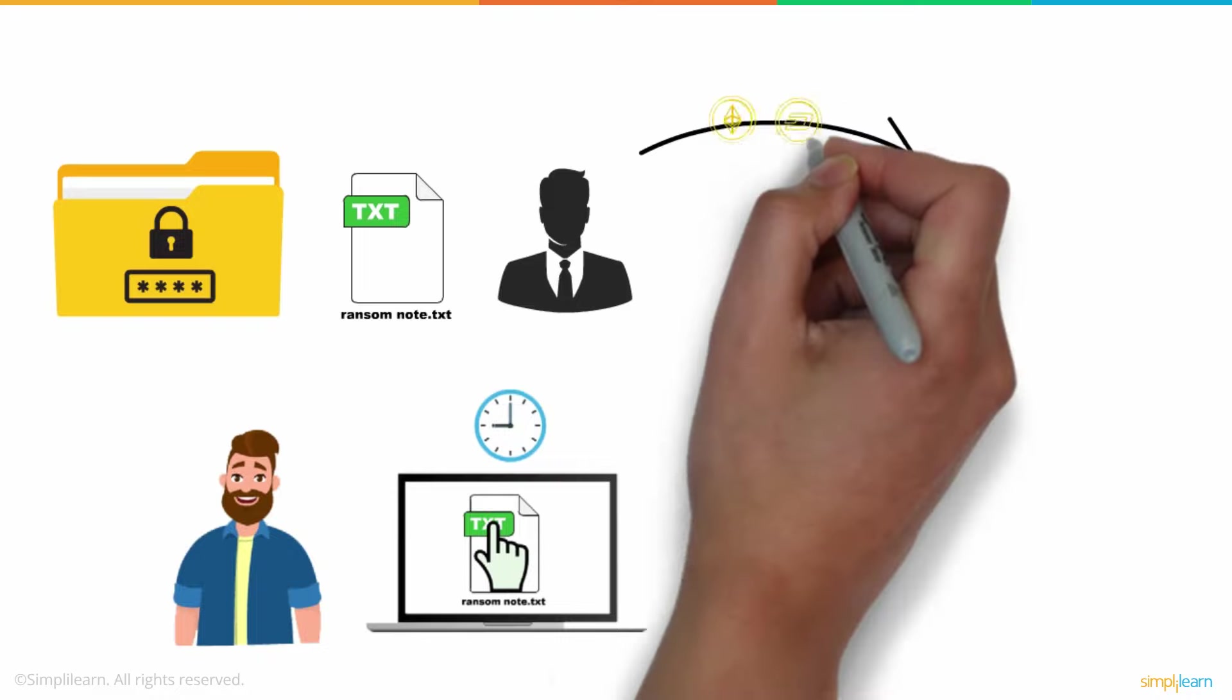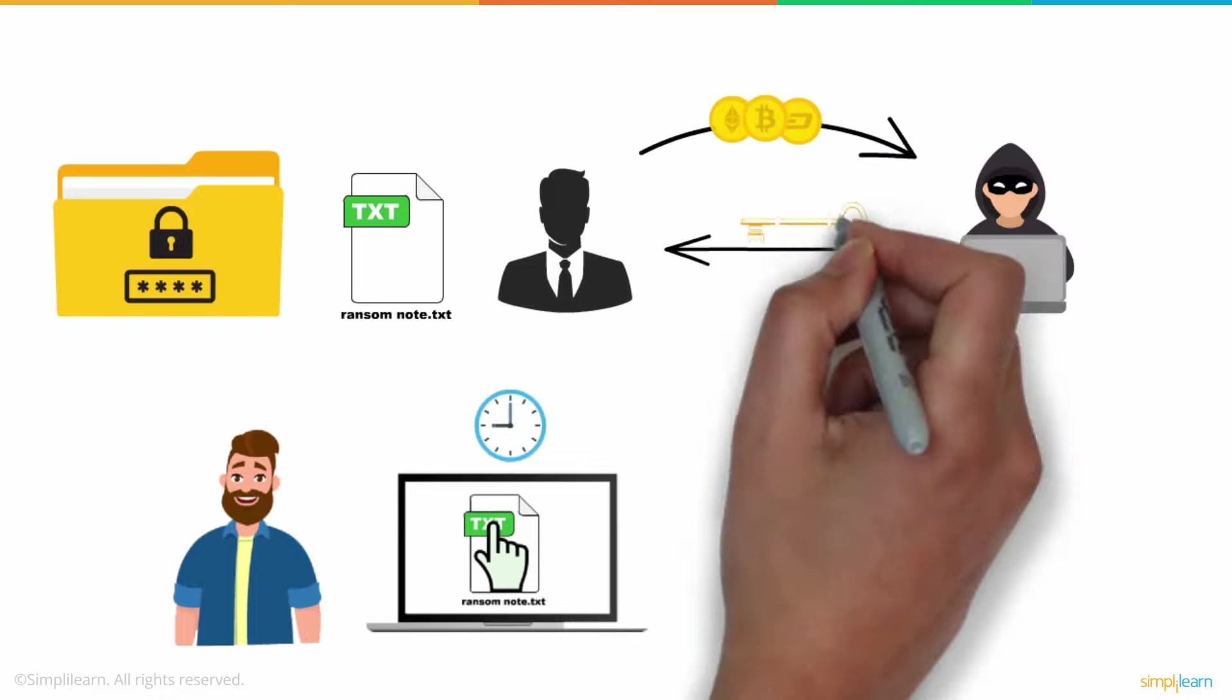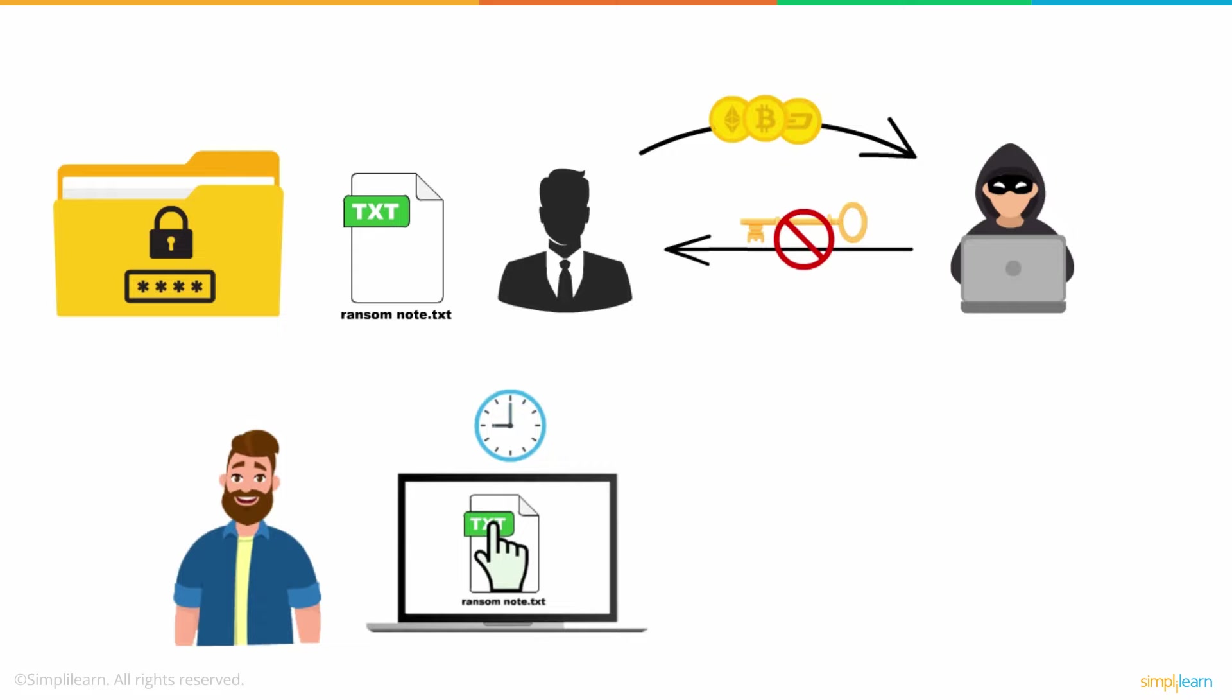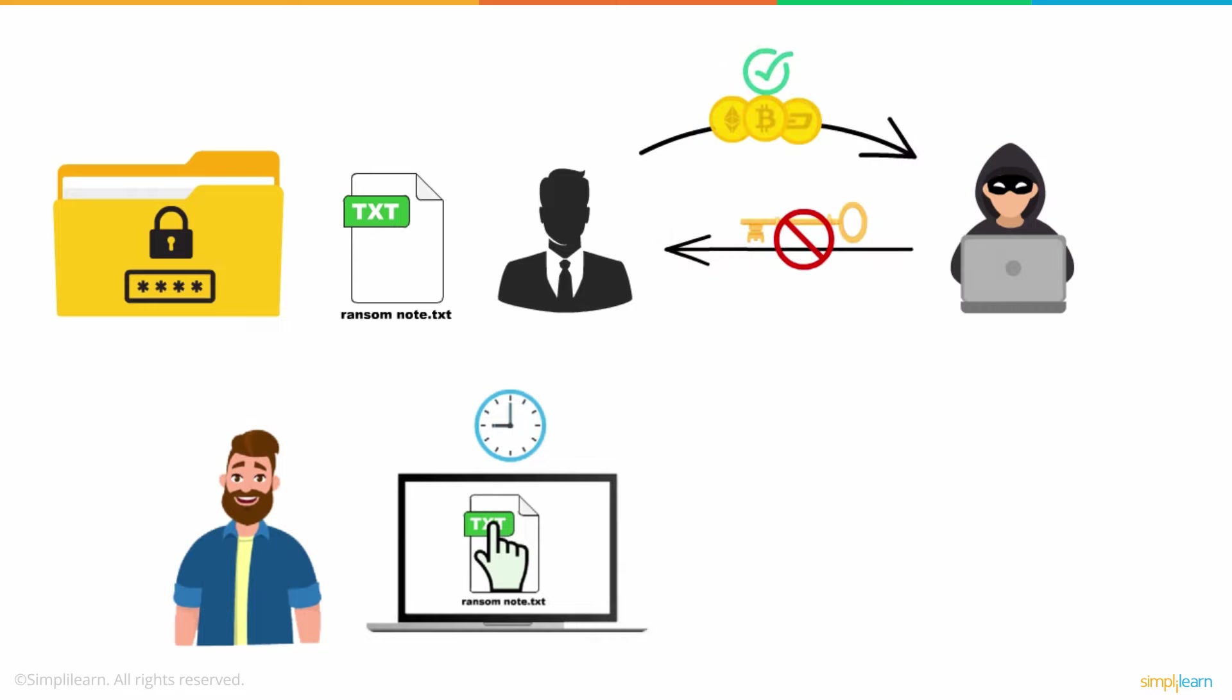Even after the money has been paid, there is no guarantee that the hackers will send the decryption key or unlock the files. But in certain sensitive situations, victims make the payment, hoping for the best.